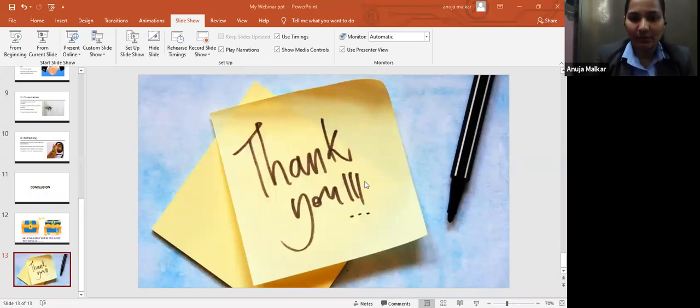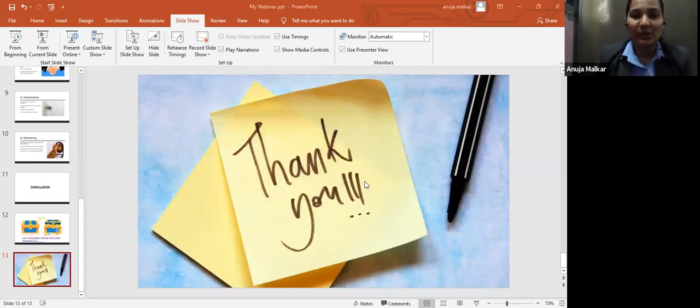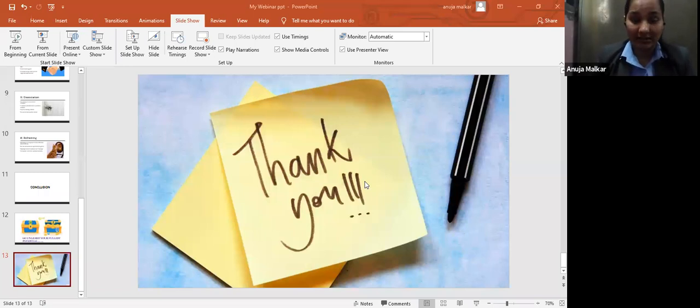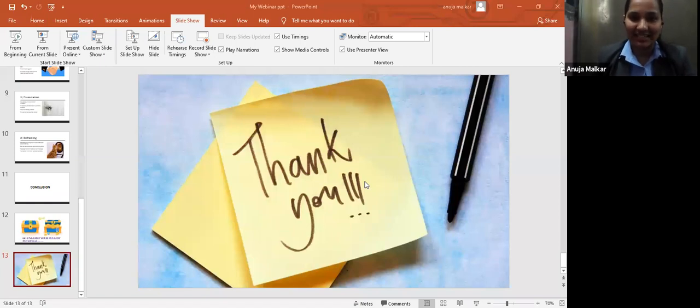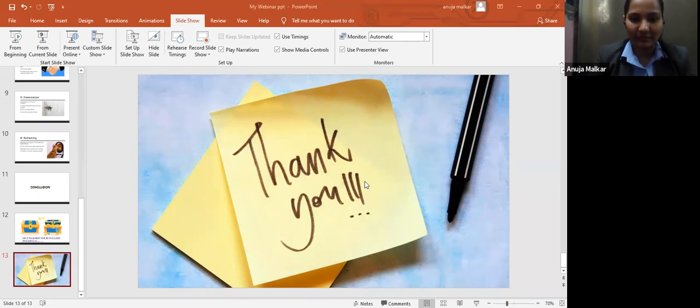Will these techniques really work? They can or they will work. As I said, you need to trust them and be consistent in practicing the techniques and you will definitely see the results. Then I think we can conclude the webinar. Thank you.